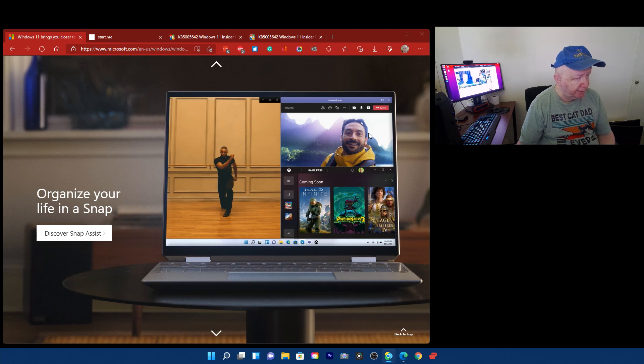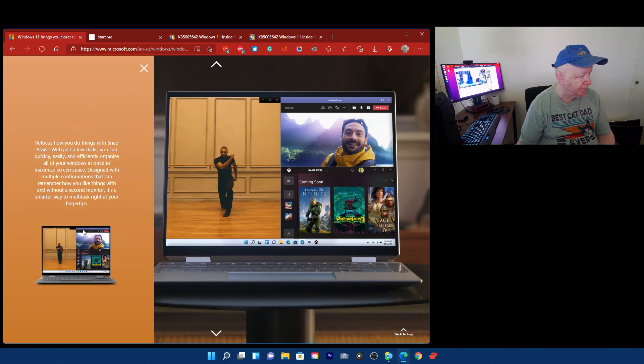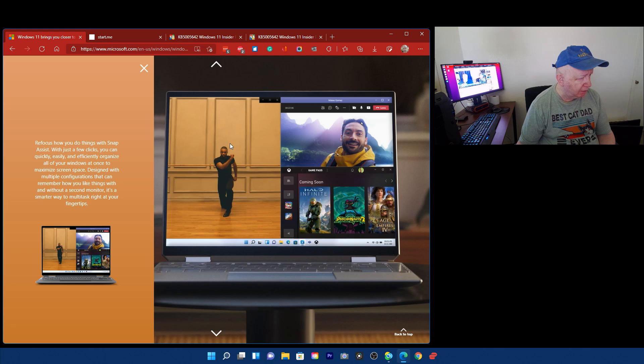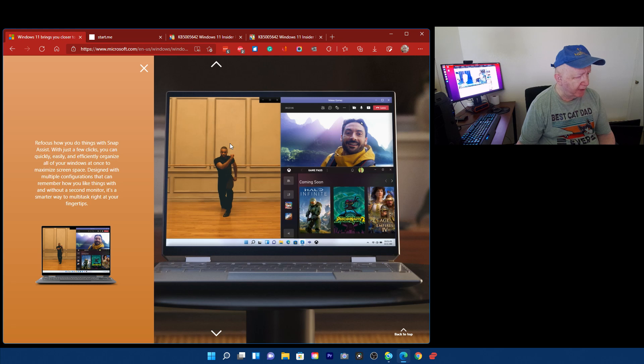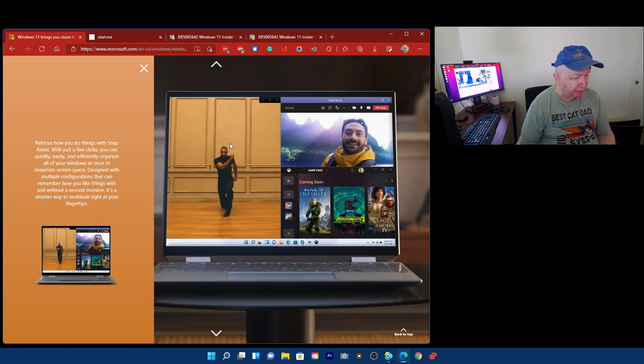Organize life in a snap. I think that's where things, let me check, click this and go. Refocus how you do things with snap assist. With just a few clicks you can quickly, easily, and effectively organize all of your windows at once to maximum screen size. Designed with multiple configurations that can remember how you like things with and without a second monitor. It's a smarter way to multitask right at your fingertips.